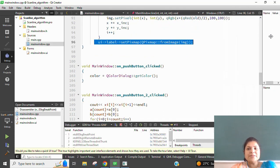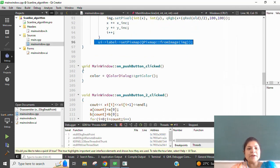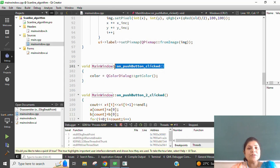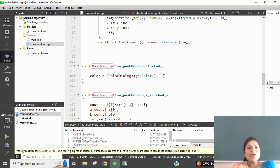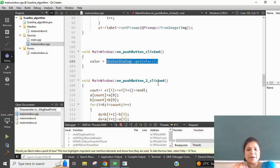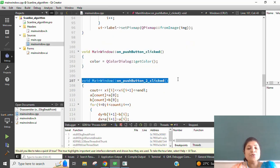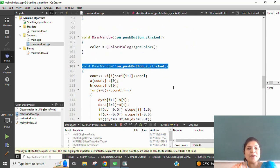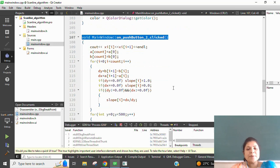The first push button is for selection of the color palette. We use QColorDialog with getColor for the color palette. The second push button is used for the scanline algorithm.